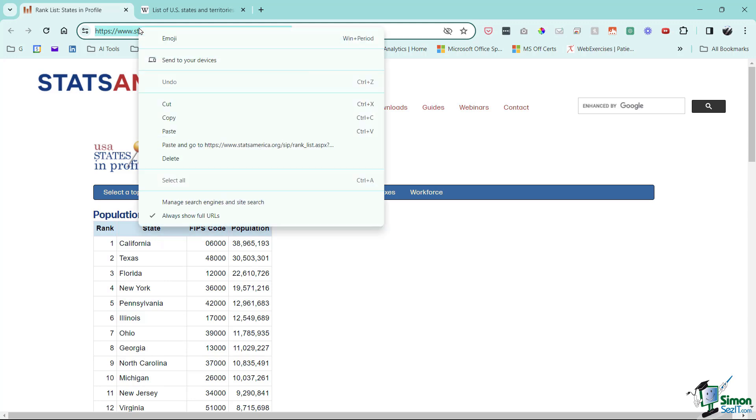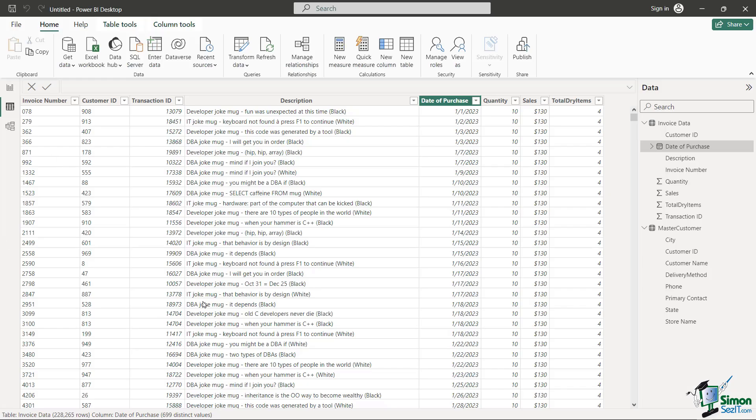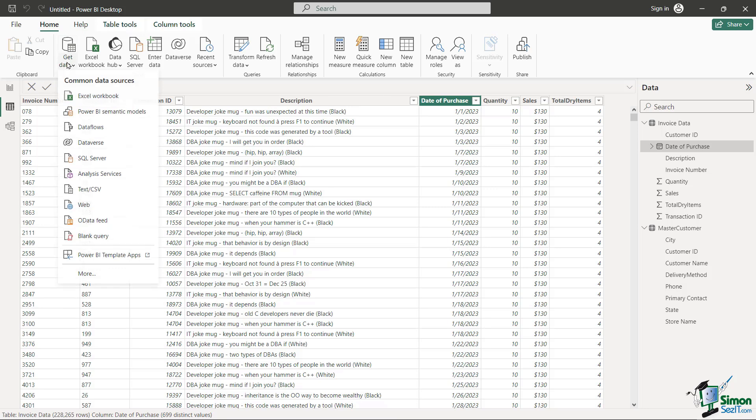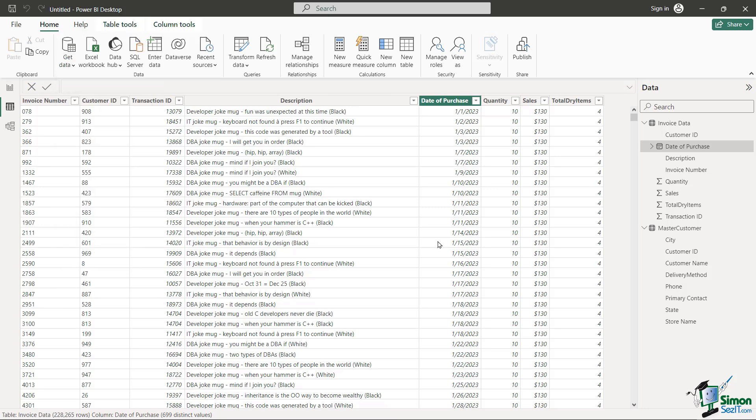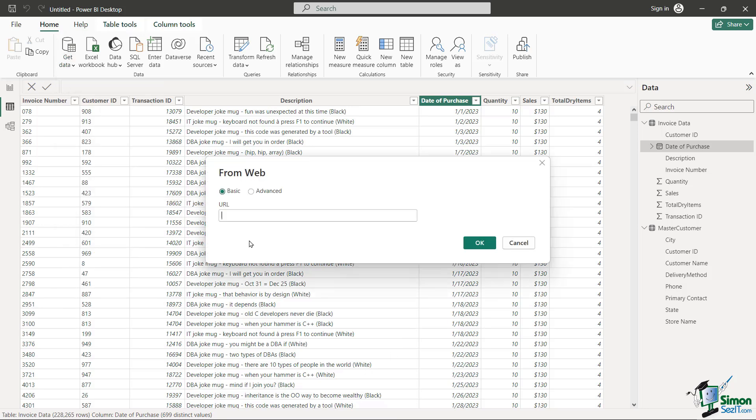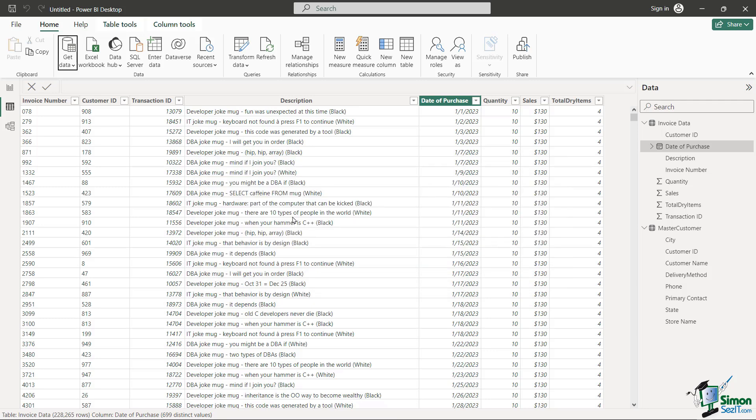I'm going to very simply copy this, go back over to Power BI. I'm still in the same exact file. Come to my Home tab, click on Get Data and you're going to see down here is Web. Then very simply just going to ask you, what's the URL? I'm going to paste that in, click OK.